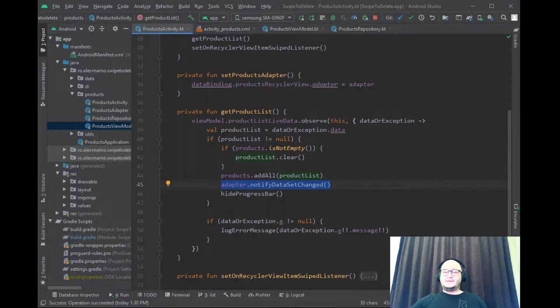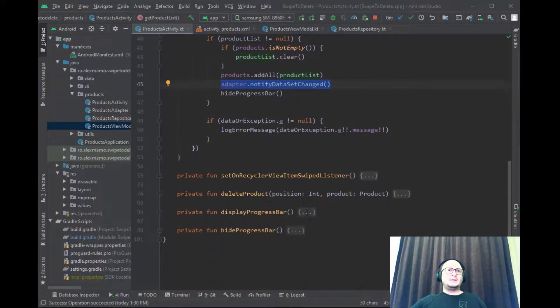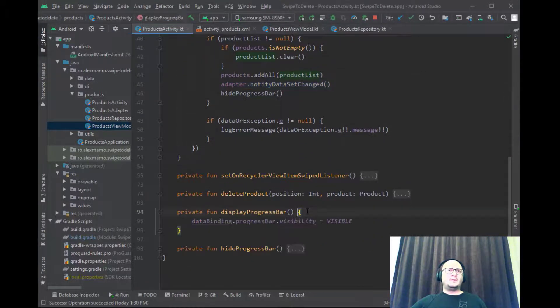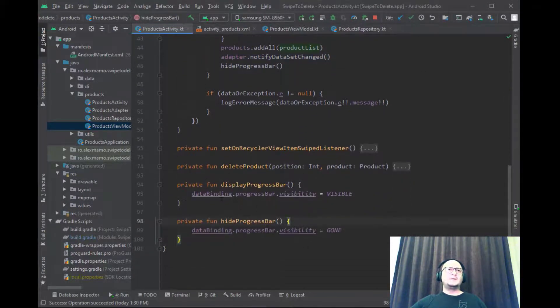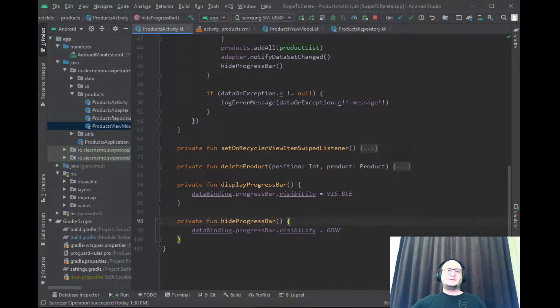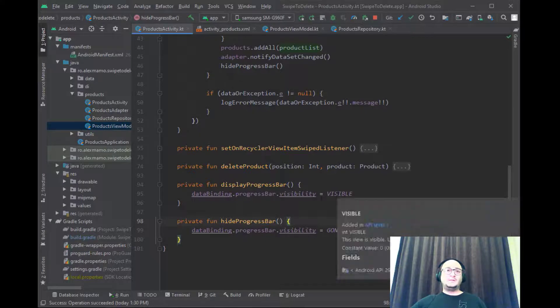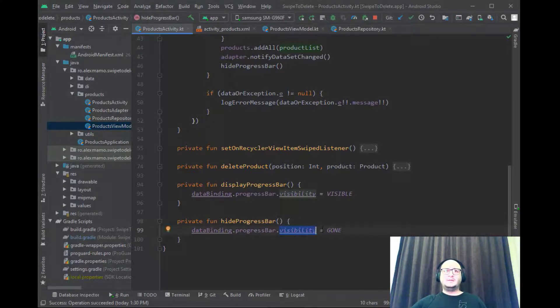As soon as the data is finished loading we also hide the progress bar. We are using two simple methods. One is called displayProgressBar where we set the visibility to visible and the second one where we hide and we set the visibility to gone.